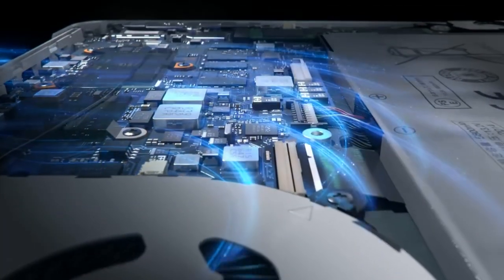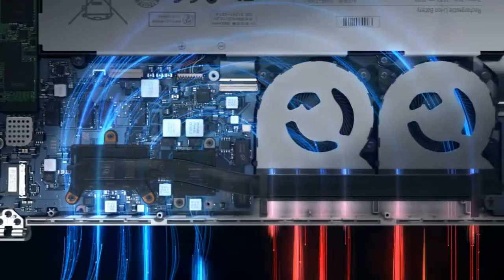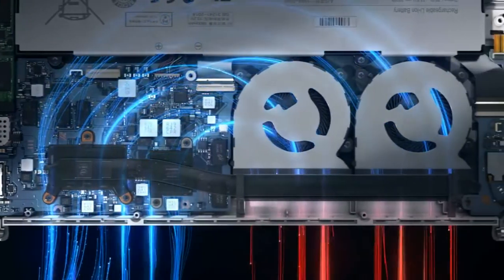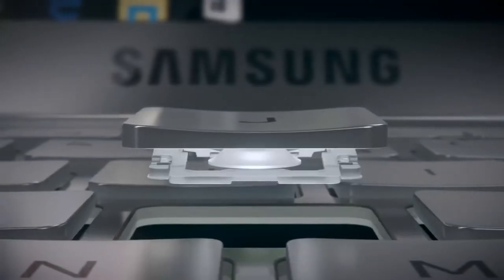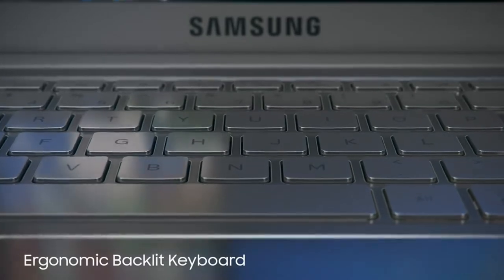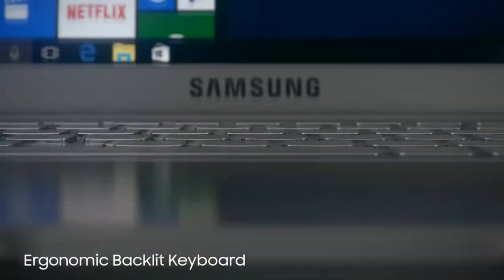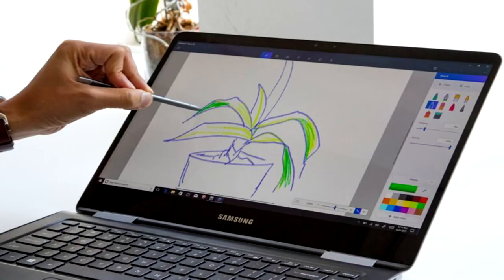Make no mistake about it, the stylus is a heavy hitter and makes the Samsung Notebook 9 Pro a versatile machine that can switch between one platform to another with ease due to its amazing two-step flip and fold hinges.